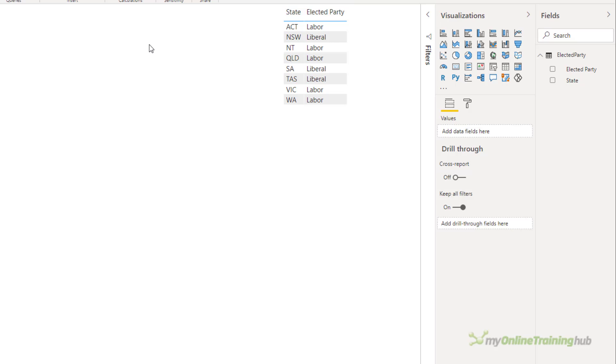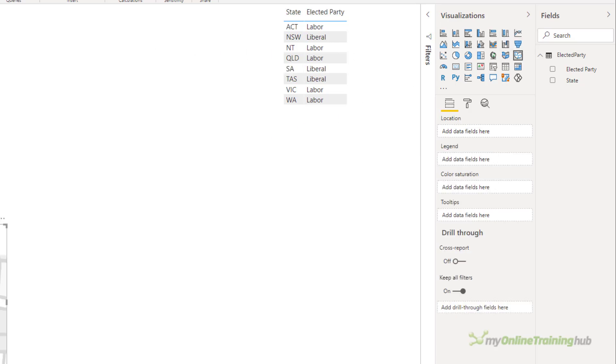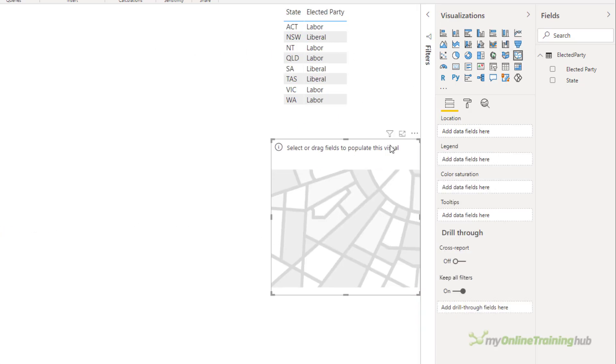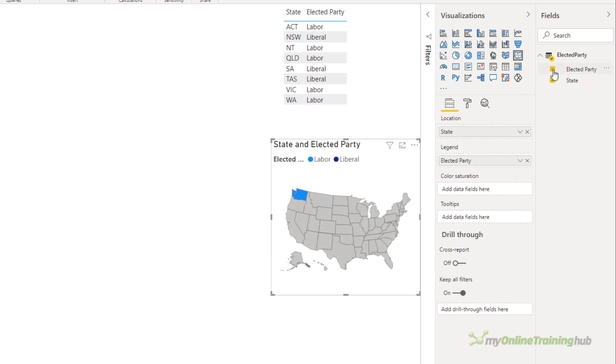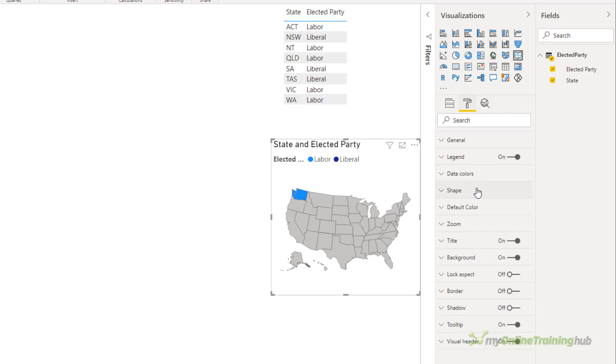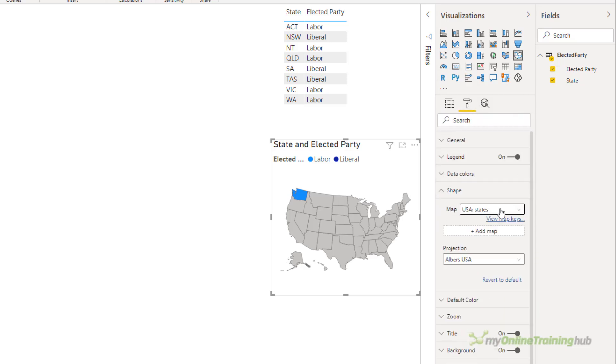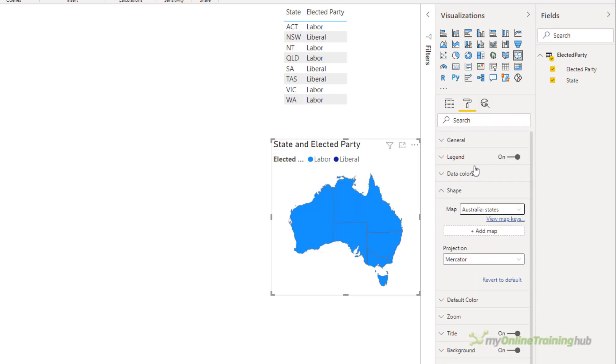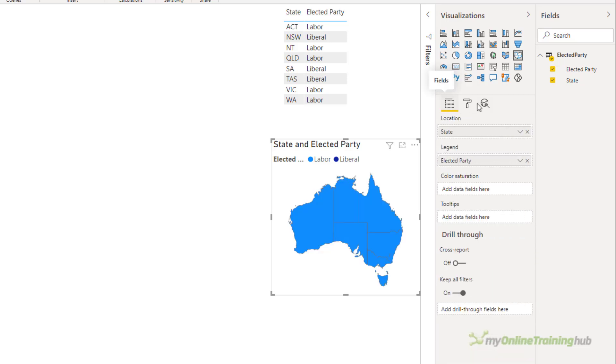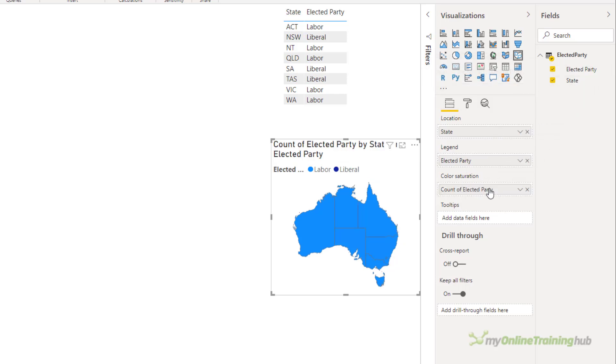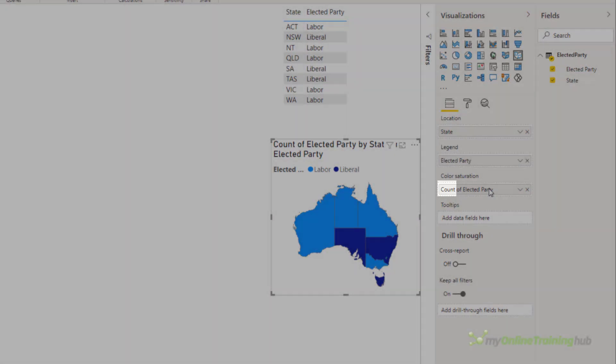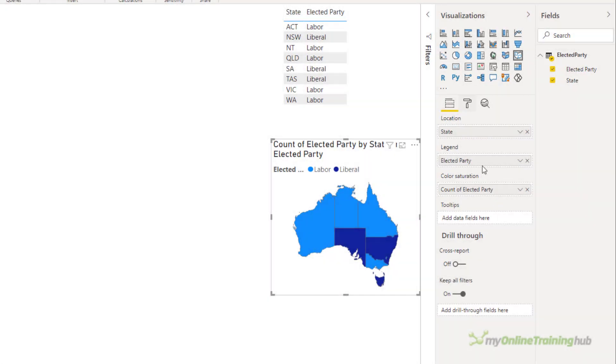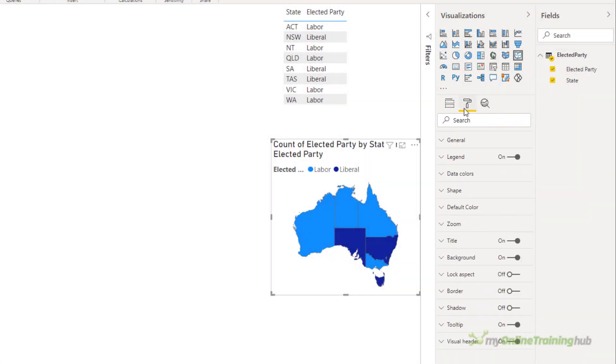To create a map visual color-coded based on the party in power isn't obvious. I'll start by inserting the map visual. Let's bring it over into view. We're going to add the state to the location and the elected party is going to go in the legend. We need to change it to the Australia map and then in the fields I want to drag in the elected party to the color saturation.